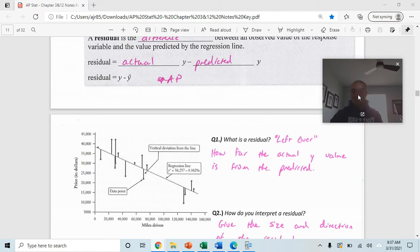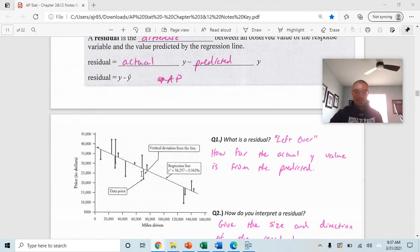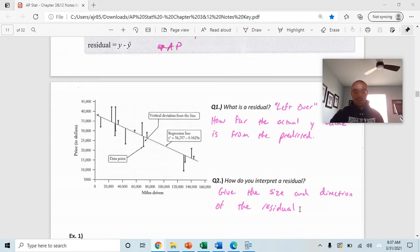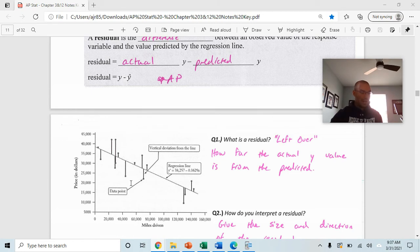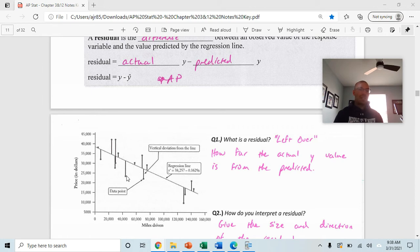You can think of the residual as the leftover — how far the actual y value is from the predicted. We look at the vertical deviation from the regression line. When interpreting a residual, give both the size and direction. For example: the actual price for a car driven 40,000 miles is $7,000 below the predicted price from our regression model.